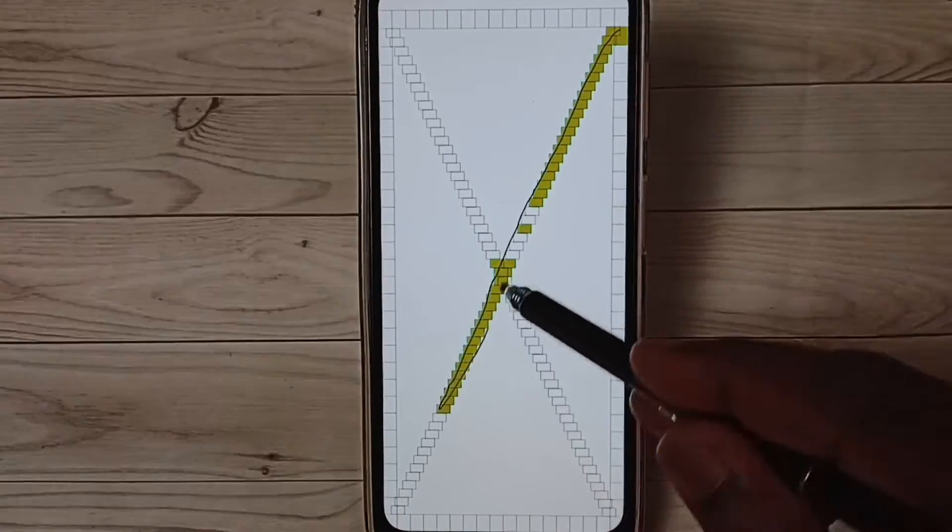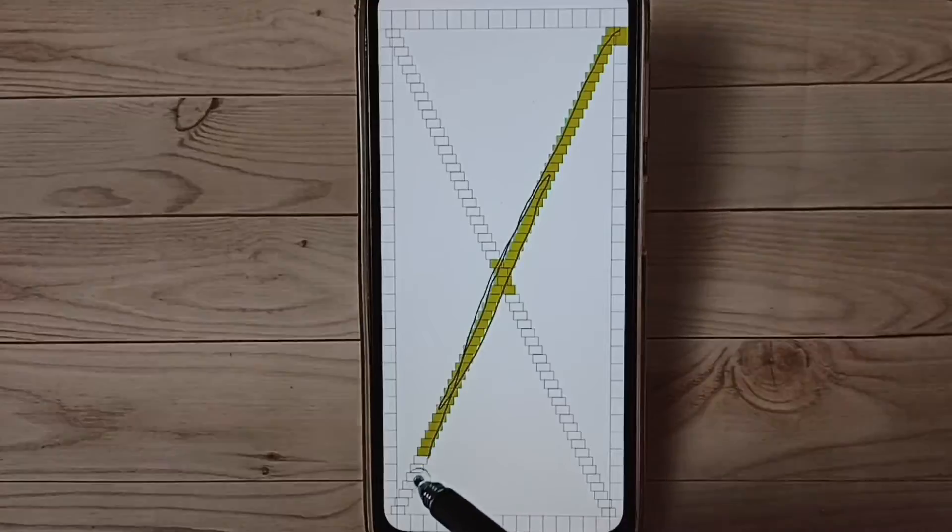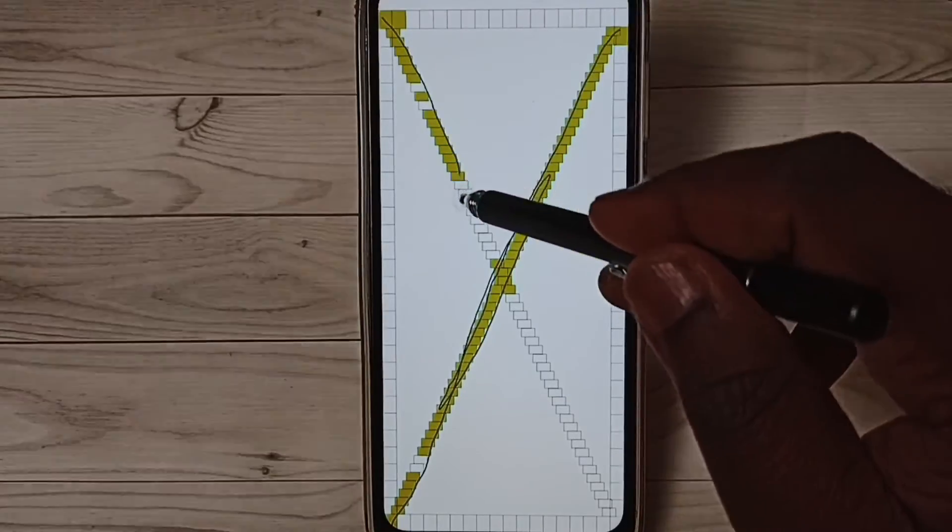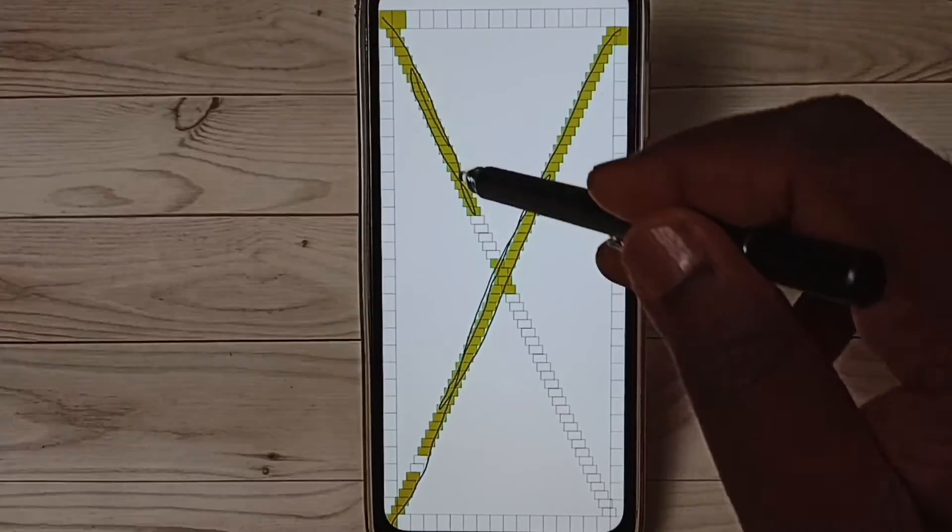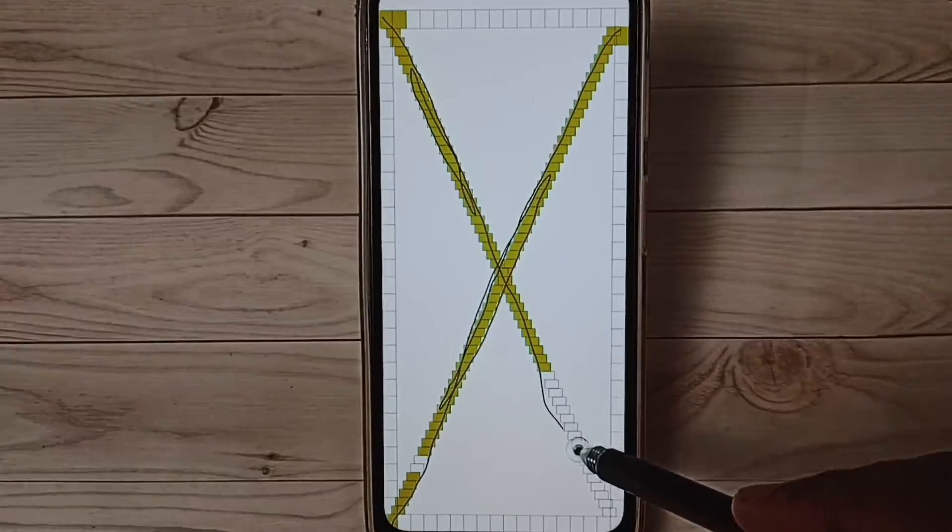So if you are able to complete this test, that means the touch is working as expected.